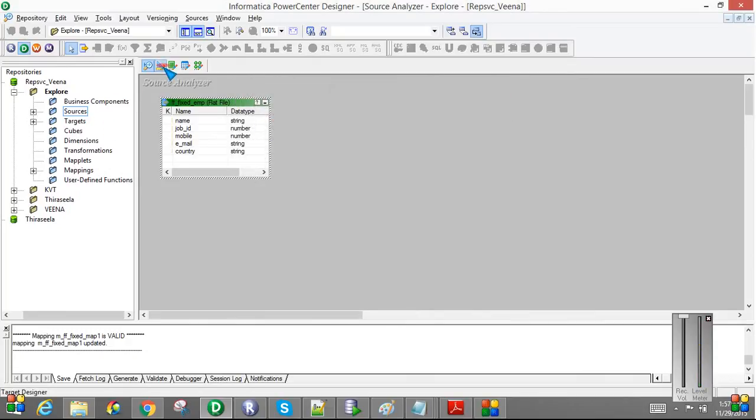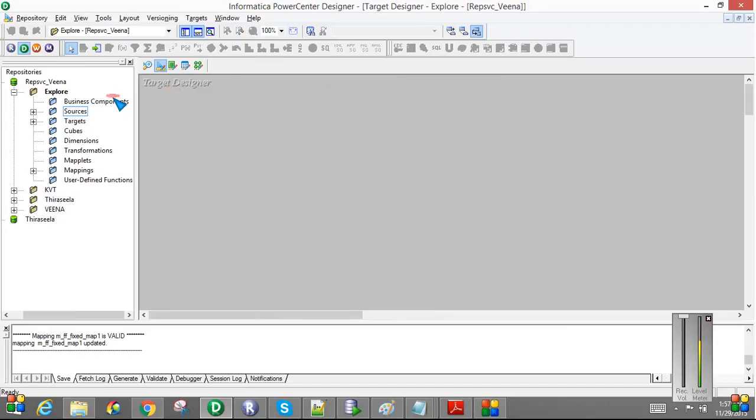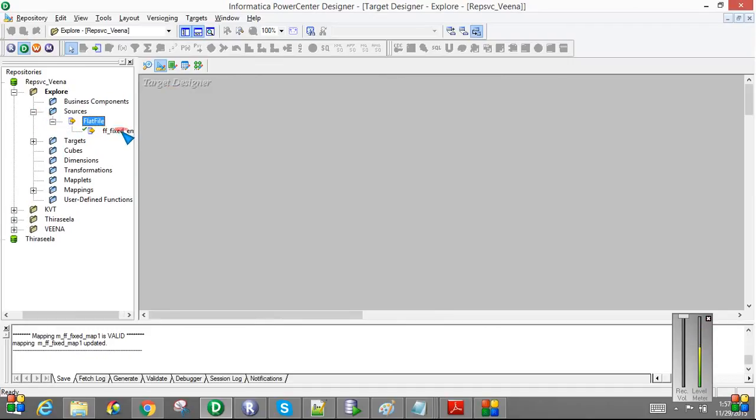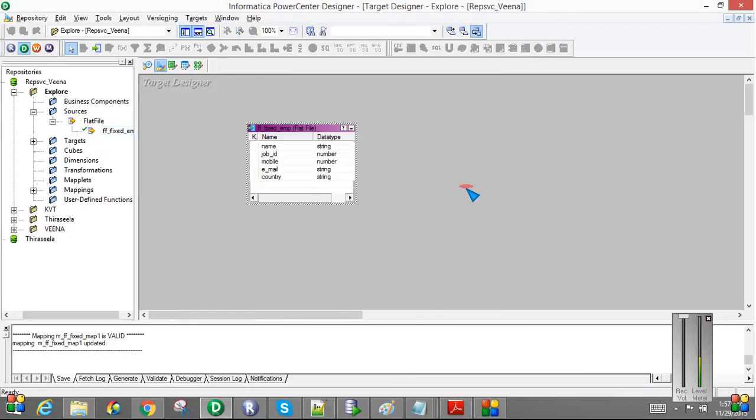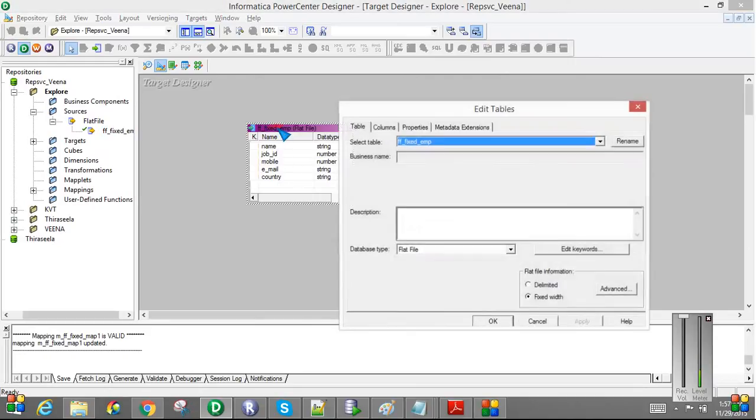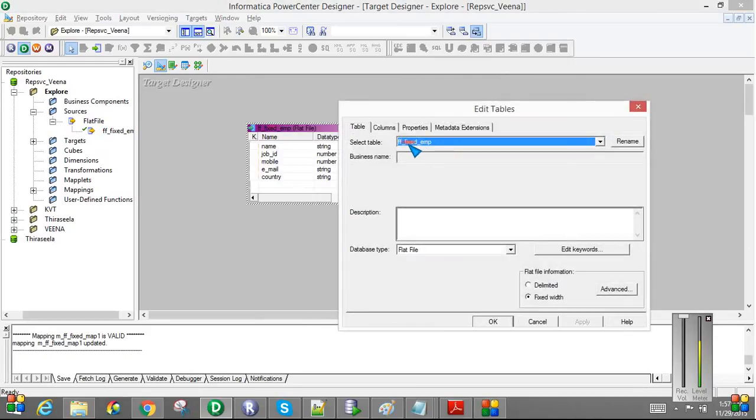Now we will go to target designer and define the target. I am going to use the same flat file target. Here also the same file already exists in my repository, so I am just replacing it.